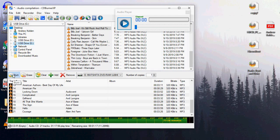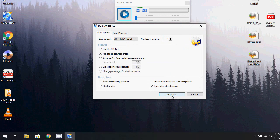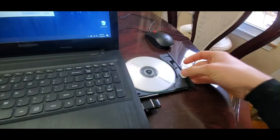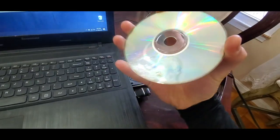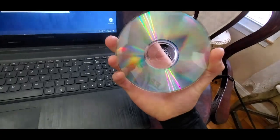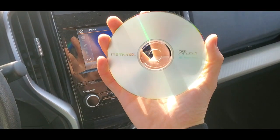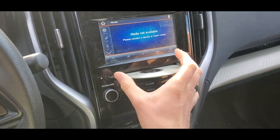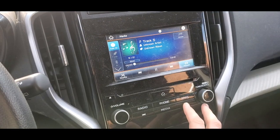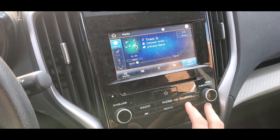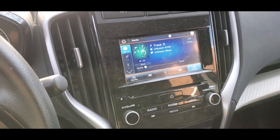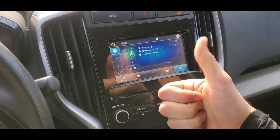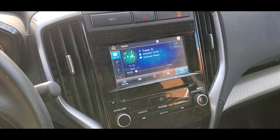This may take a few minutes, and once the tray has ejected, we can go ahead and test that CD. Now that it is done, I'm going to go ahead and test this out in my own car. I'm about to plug it in and let's see if it works.